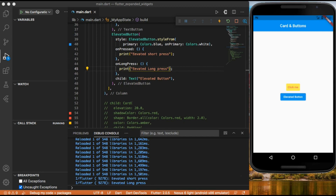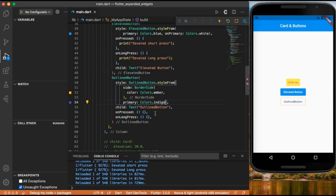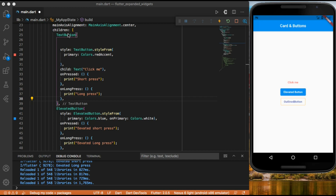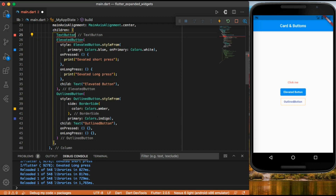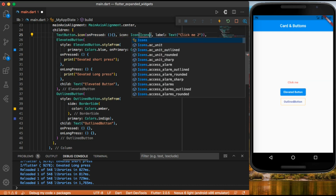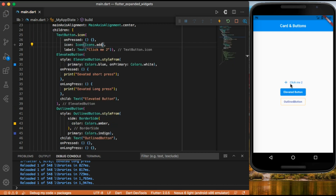Let's see how we can add an icon to our button. Going to our text button, when we want an icon we type text button dot icon. This takes on pressed, an icon property where we can pass an icon, and instead of child it has a label where we can put our text — for example 'click me 2'. We can also add icons dot add. Now we can see our text button has an icon in front of the label.